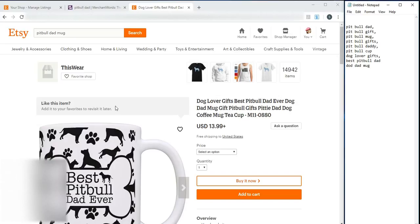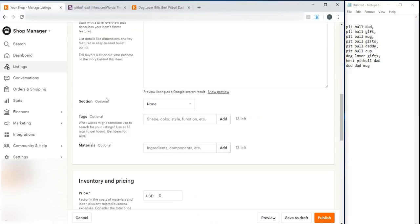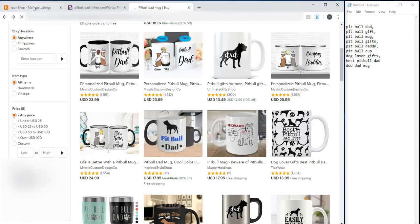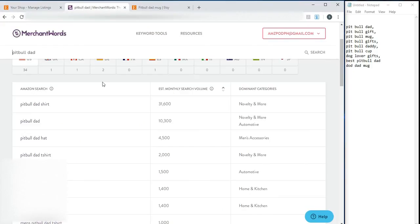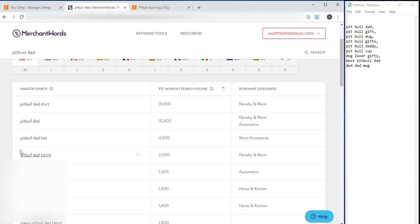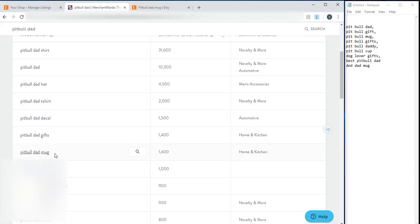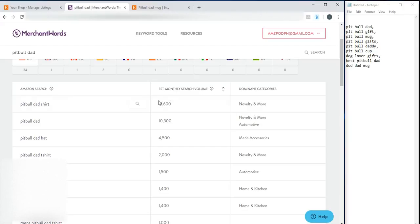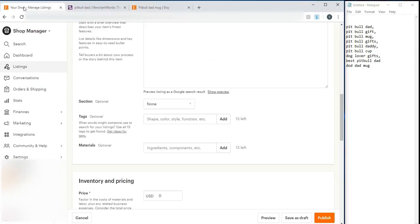So, if you don't have Merchant Words, just go over to the first page and look for the keywords you can use or borrow. But if you have Merchant Words, just type in and then just copy everything. And you can see how many the search volume is.